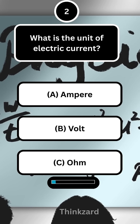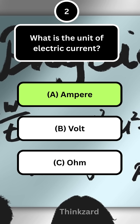Next question: what is the unit of electric current? Answer: A, ampere.